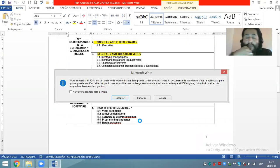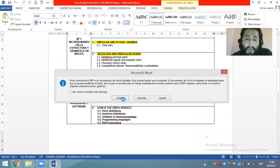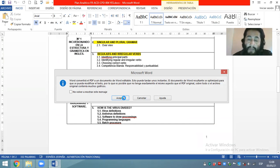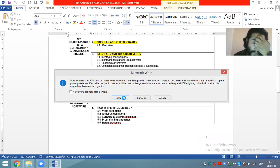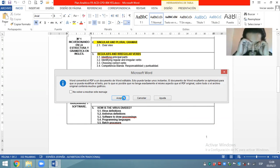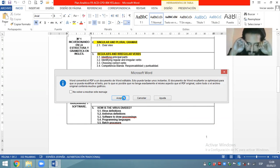We are going to continue about regular and irregular verbs. The last class we finished on the affirmative form. Creo que hemos terminado la forma afirmativa. Vamos a recordar ahora la forma negativa e interrogativa.